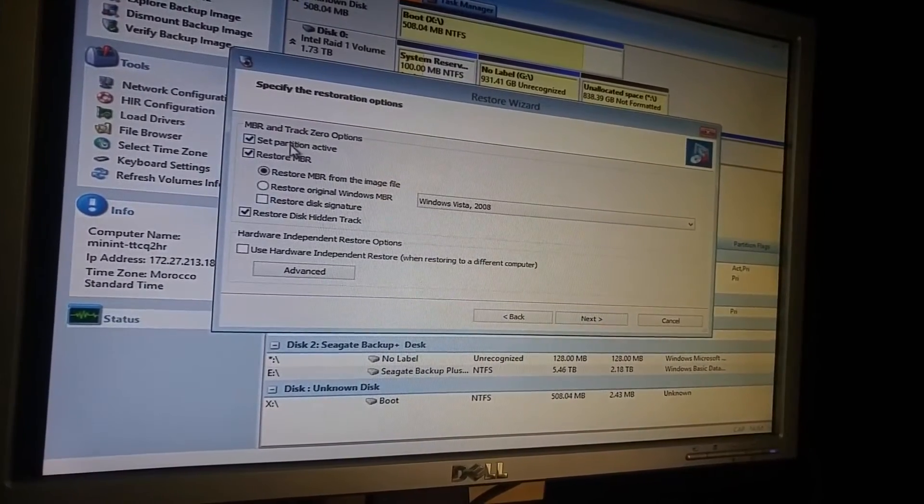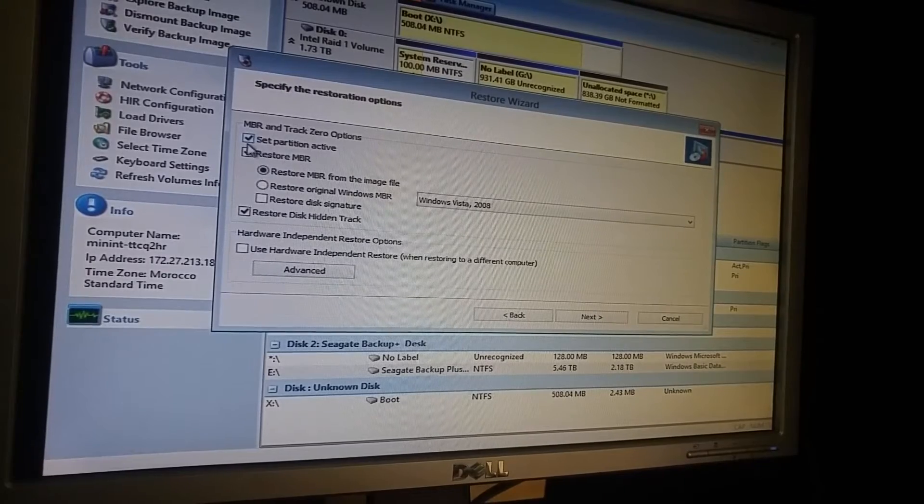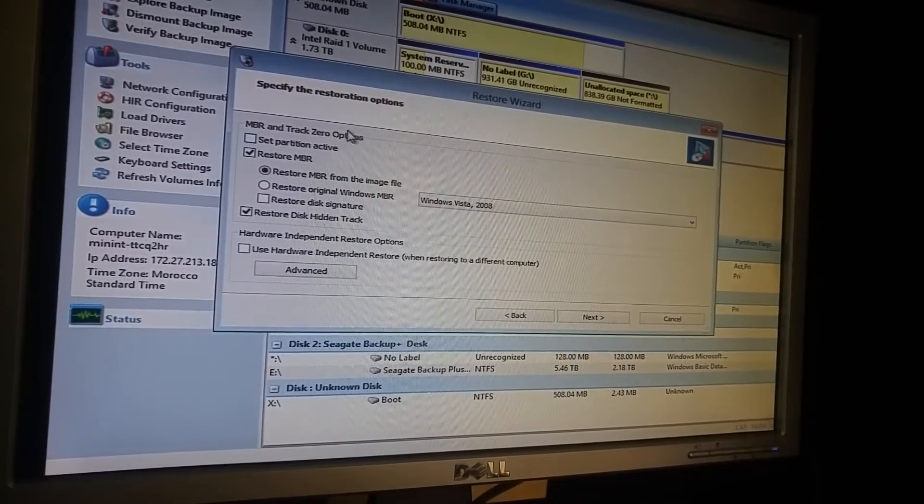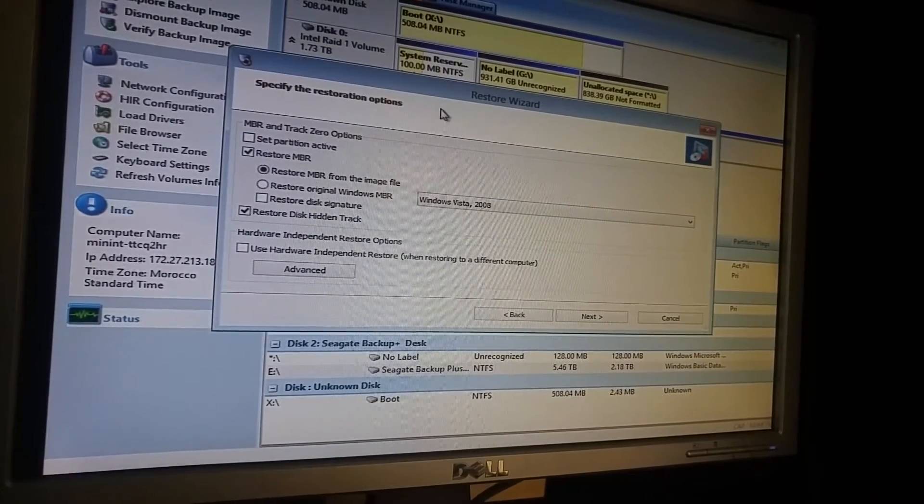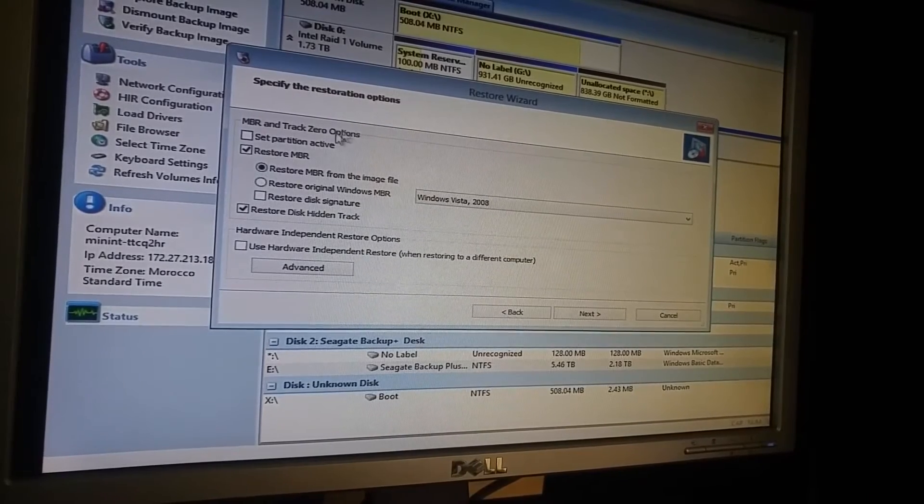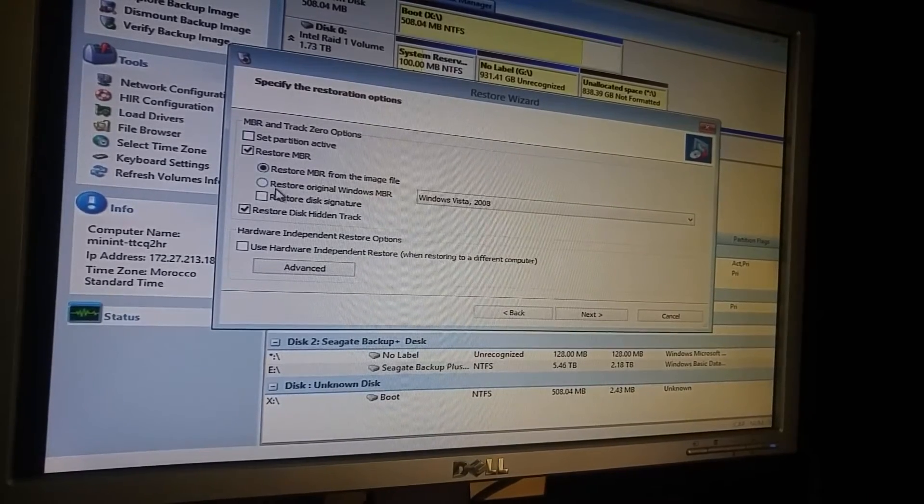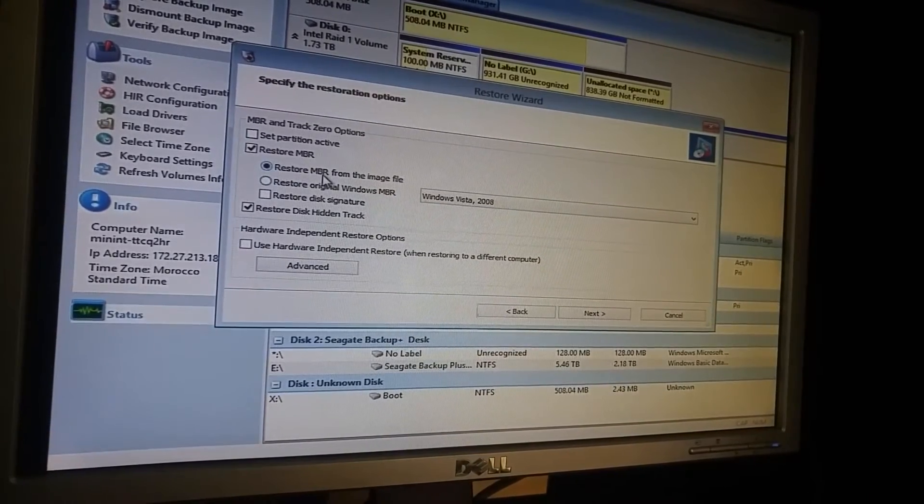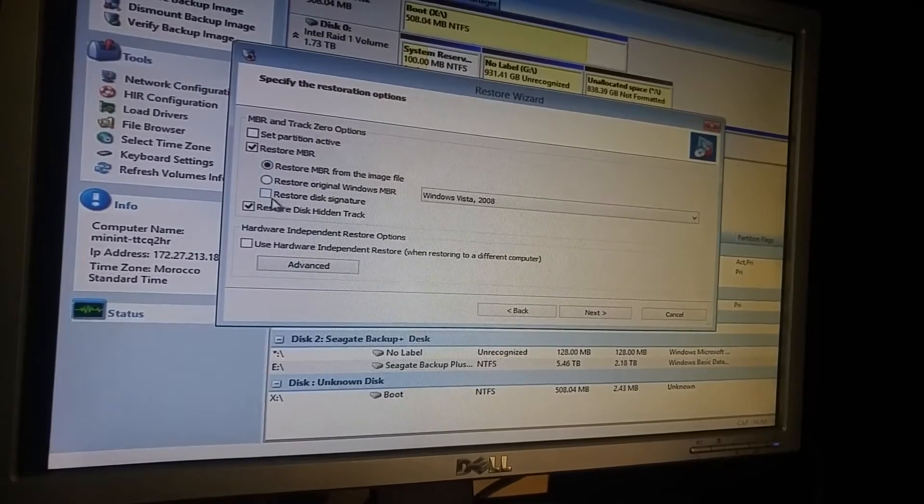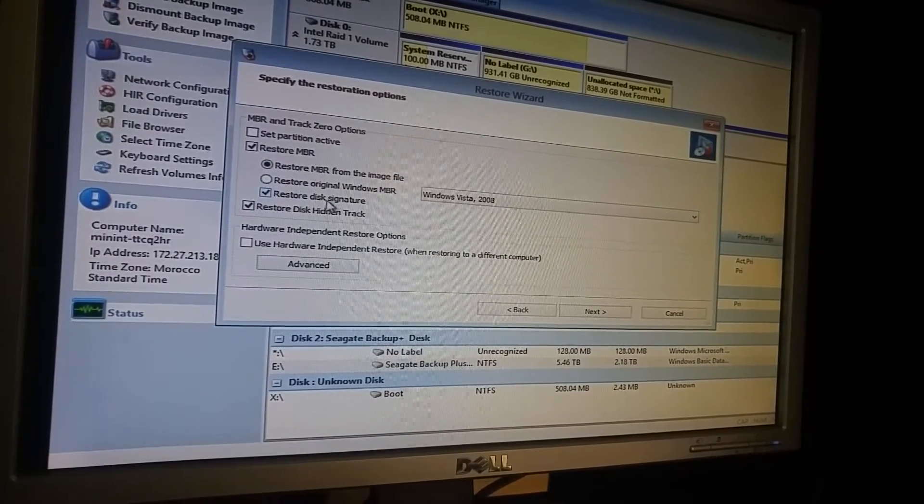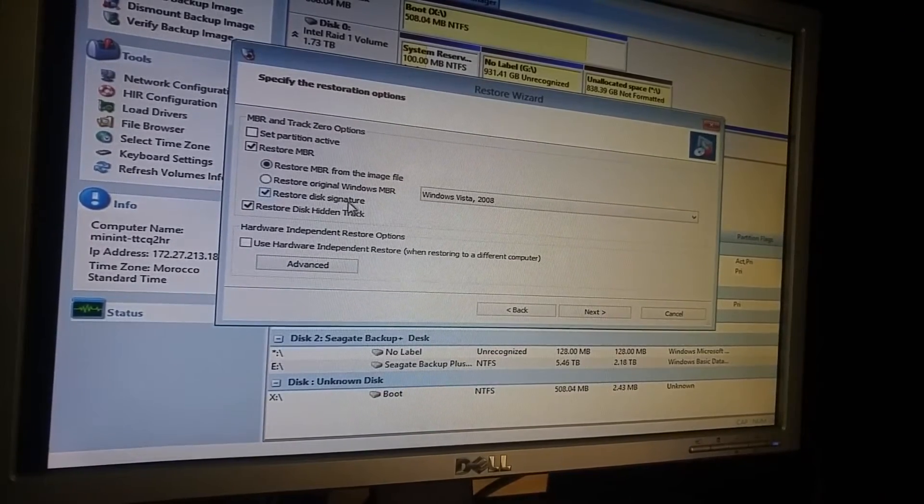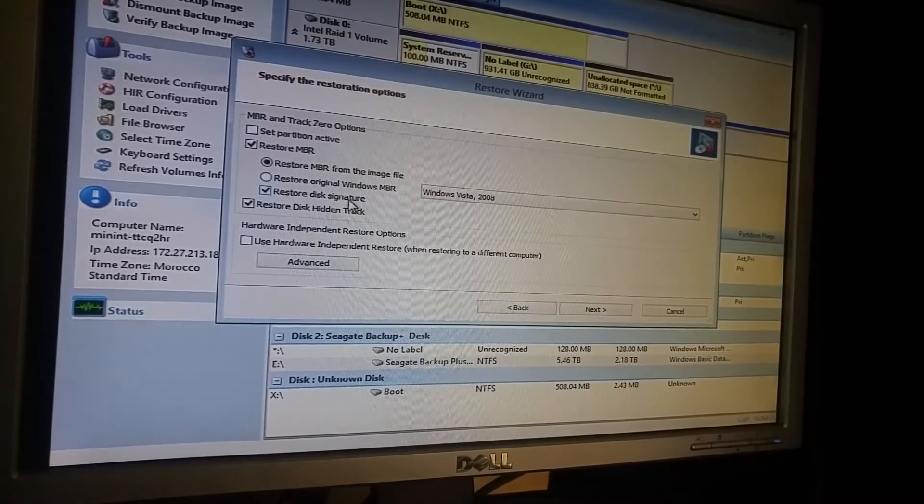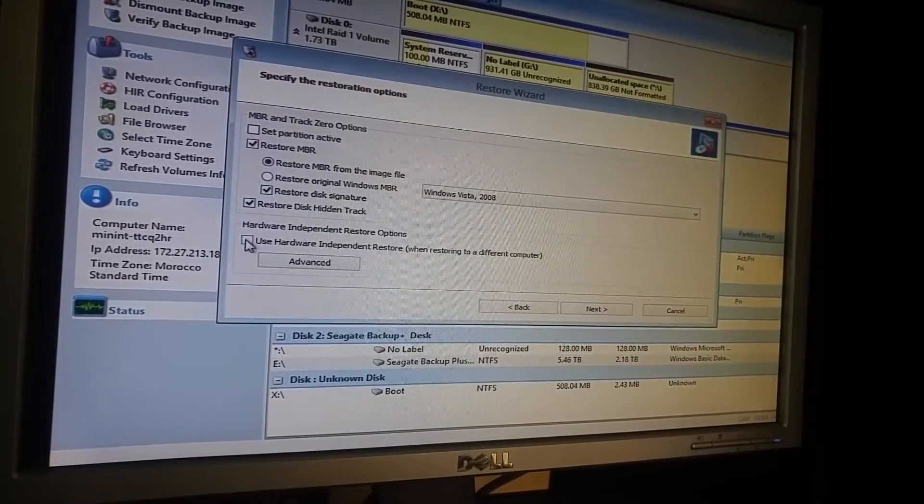And here I don't want to make this partition active because I have another system reserved active already. Restore MBR. We'll leave it the same. And I will restore the disk signature because Windows boot needs that signature.